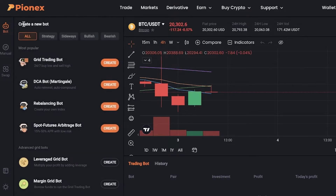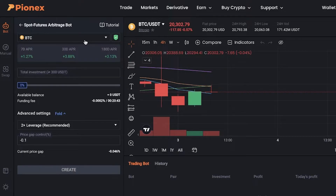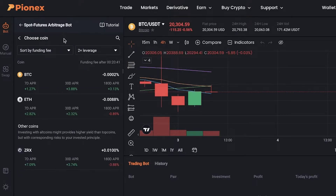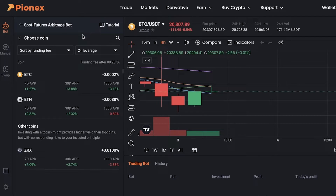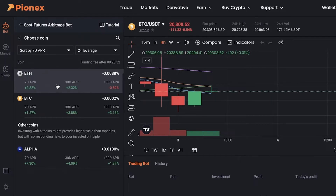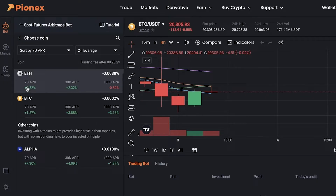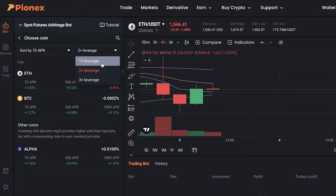The futures arbitrage bot allows you to leverage each individual token. For example, when choosing your coin, if I want a position valid for seven days, I'll click on the seven-day APR and see which token has the highest seven-day APR and choose that.